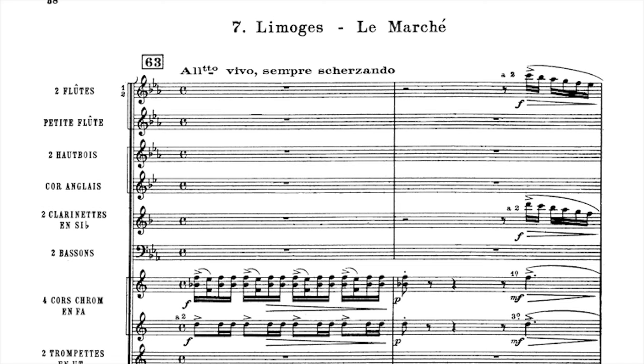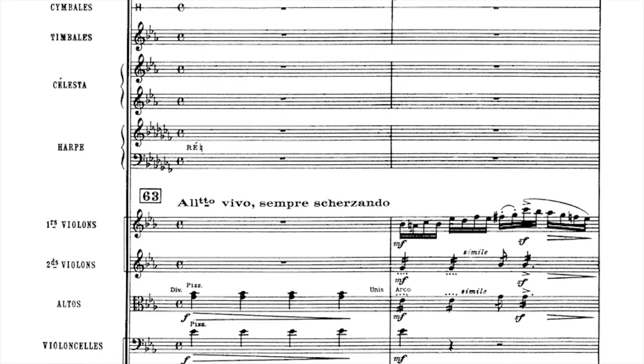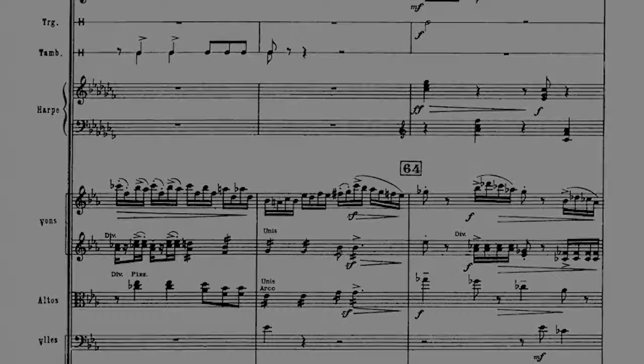Notice all the little details that Ravel puts in his orchestration to help recreate the atmosphere of a market: the triangle, the cymbals, the snare drum, and once again the absence of the double basses, helping the general lightness of the sound. It's a two-bar phrase, repeated. One element — a quadruplet of 16th notes — is used in the following three bars, bouncing back and forth between instruments: bassoon, clarinet, flute, and transformed into a descending scale.